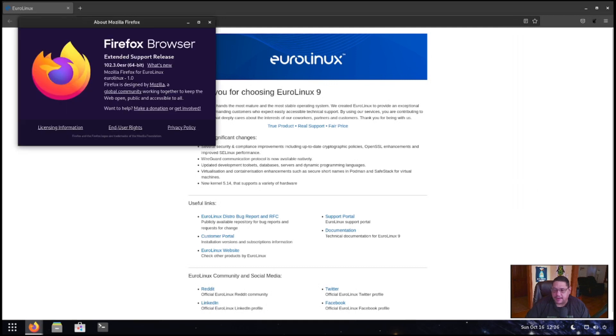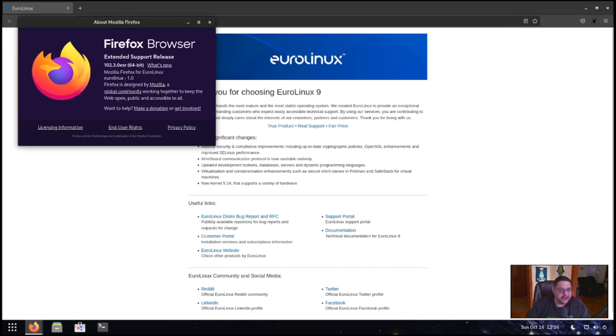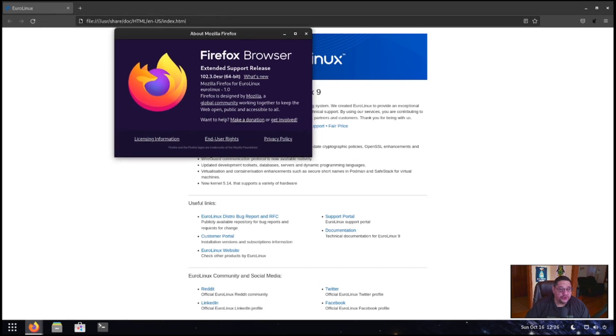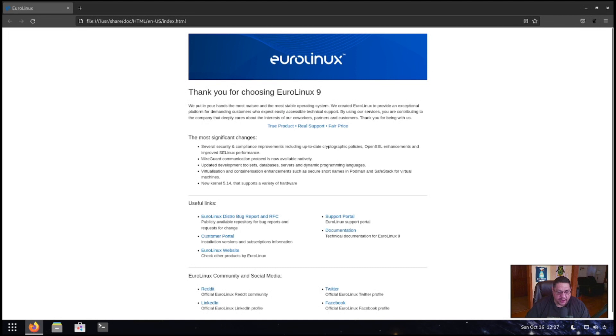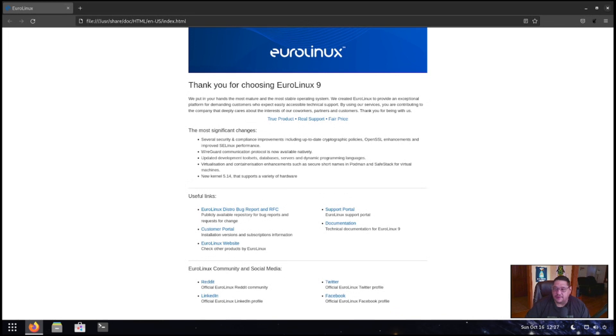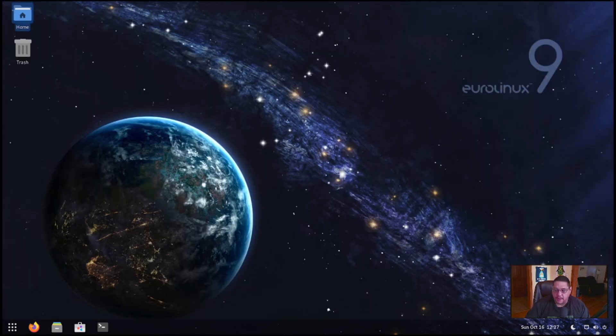Then we're going to go to about Firefox and it is version 102.3 ESR, the 64 bit version. So yes, it is an ESR version. It's nice. It's clean. It'll go right to their webpage. So if you need support or any useful links are right here, also community and social media, they got Reddit, their LinkedIn, their Twitter, and their Facebook account right there. So you have access to them there as well.